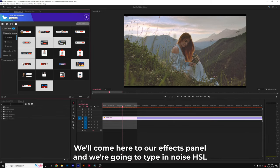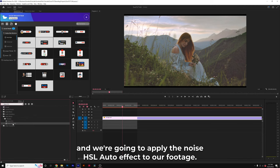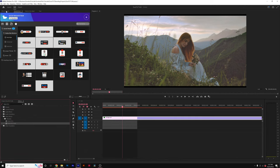We'll come here to our effects panel and we're going to type in noise HSL and we're going to apply the noise HSL auto effect to our footage.